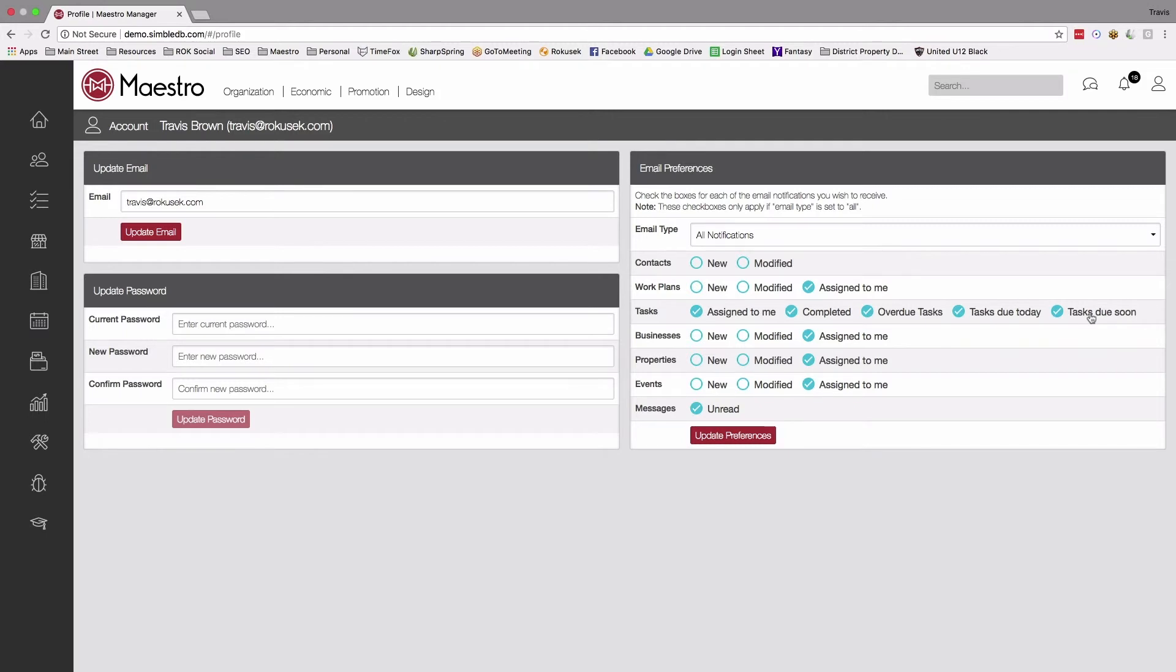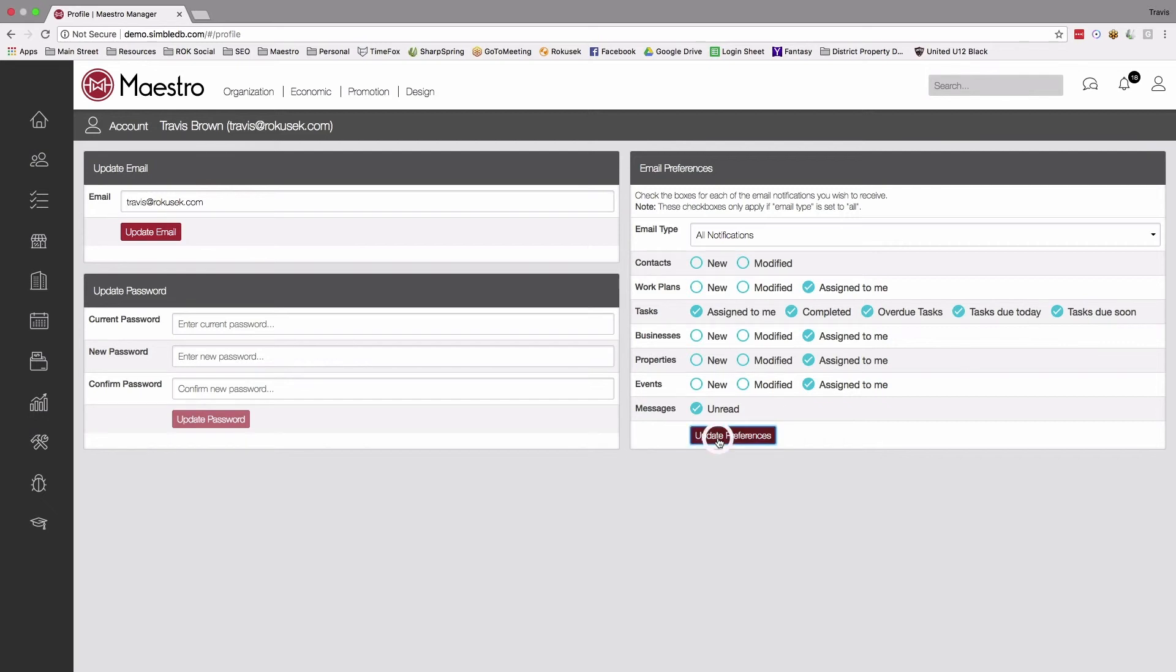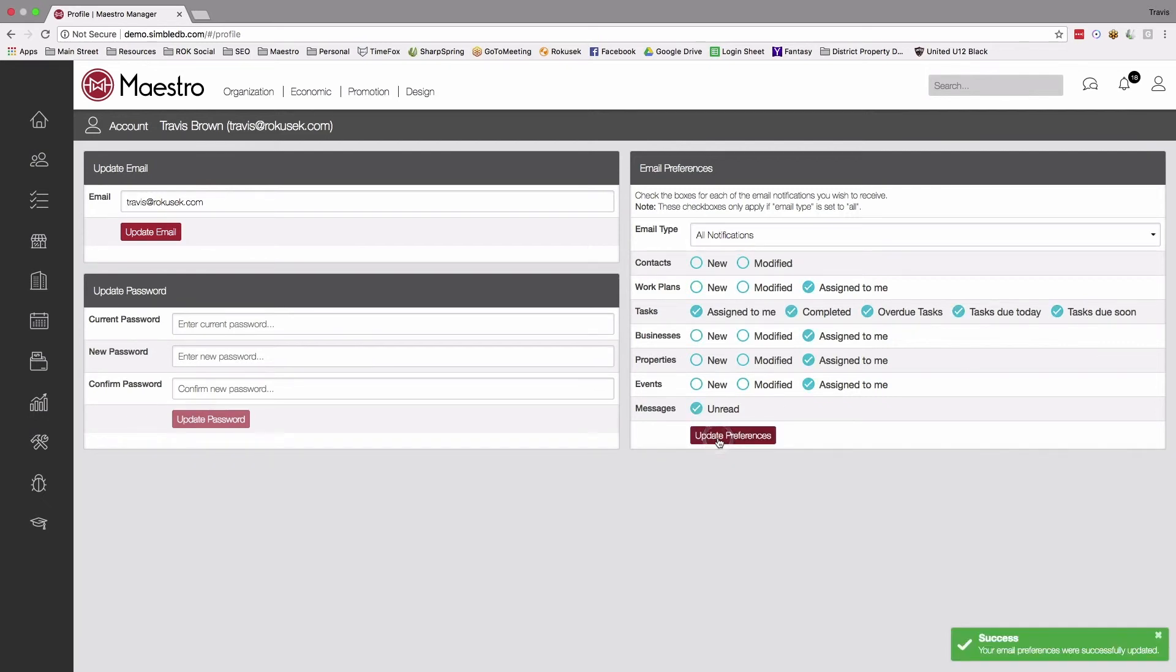But again, if you want the daily summary or any of those, you can certainly do that. And all we have to do is click update our preferences, we get our little success box, and our settings are saved.